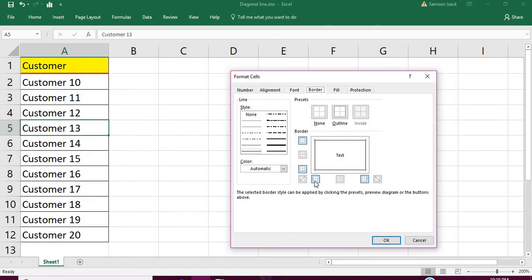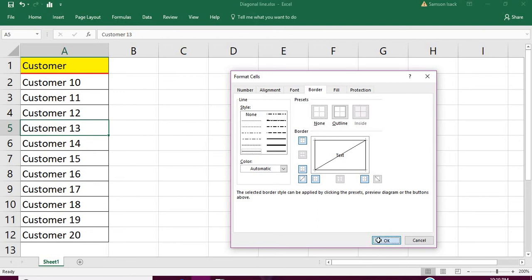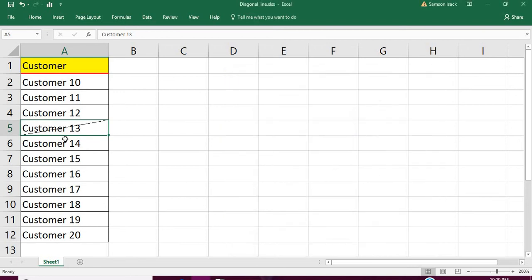And then you see here the diagonal line and also here the diagonal line. So the diagonal line from down to up, you can see the diagonal line here.